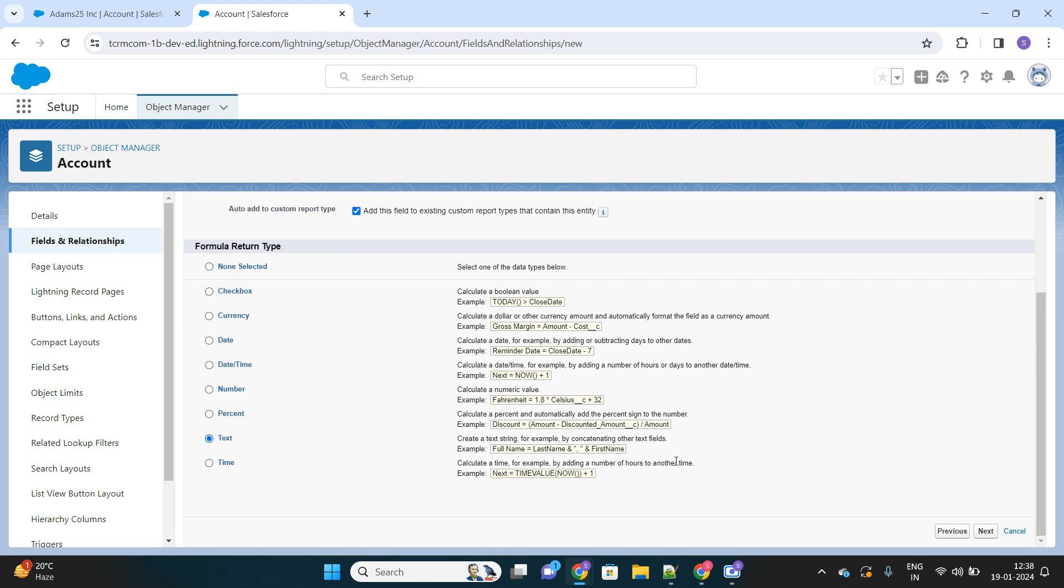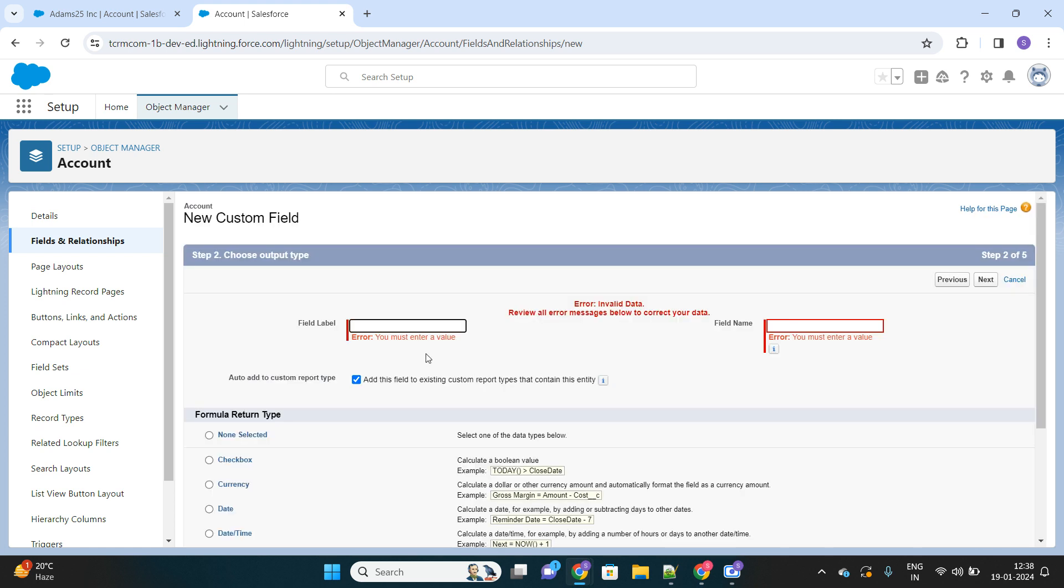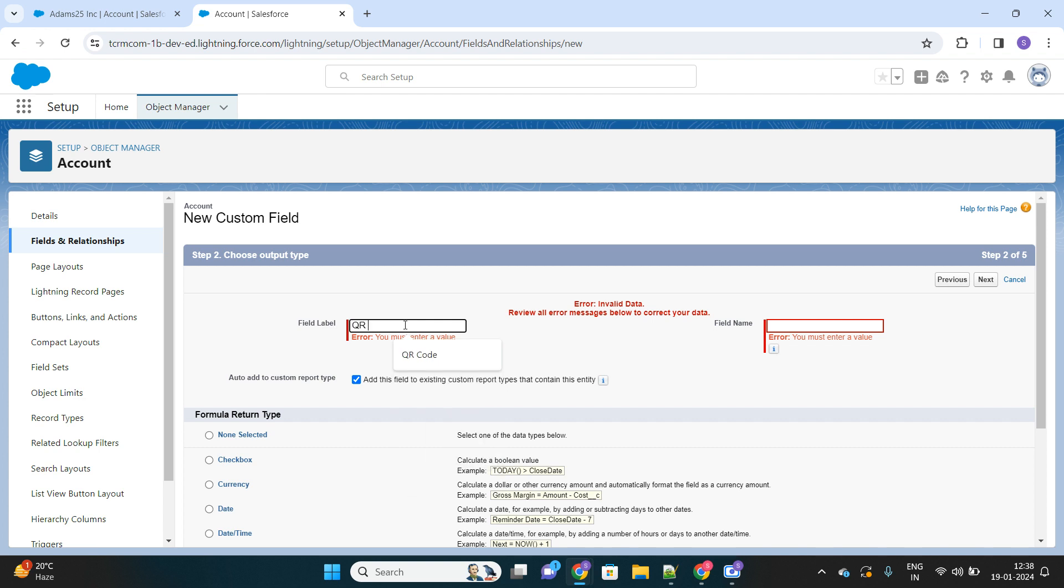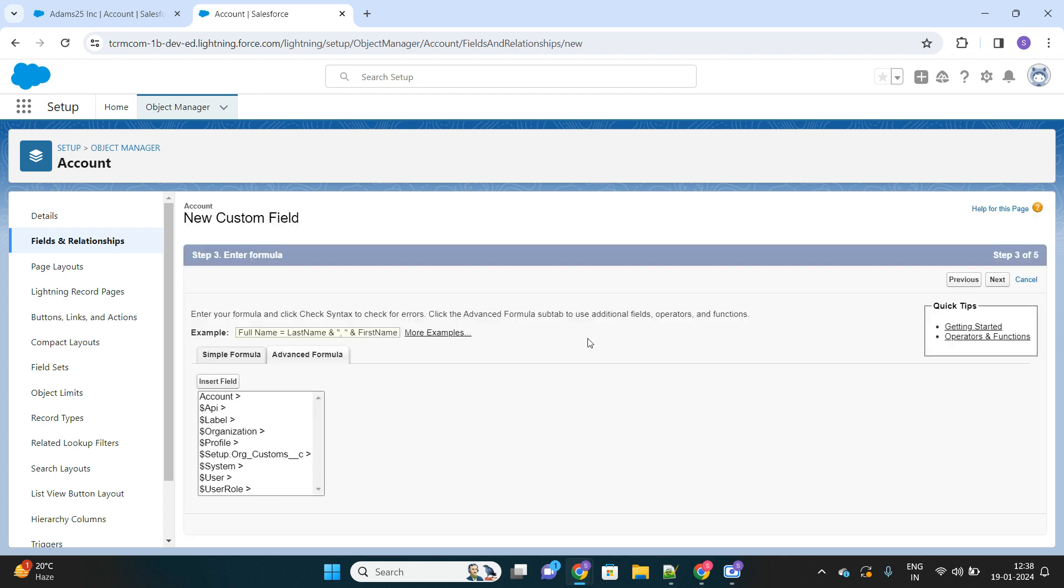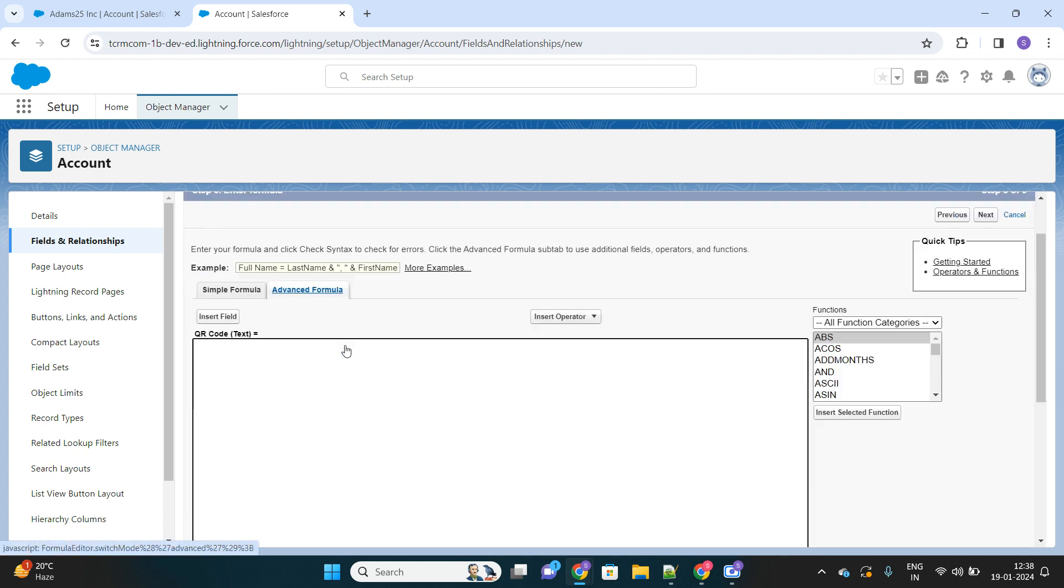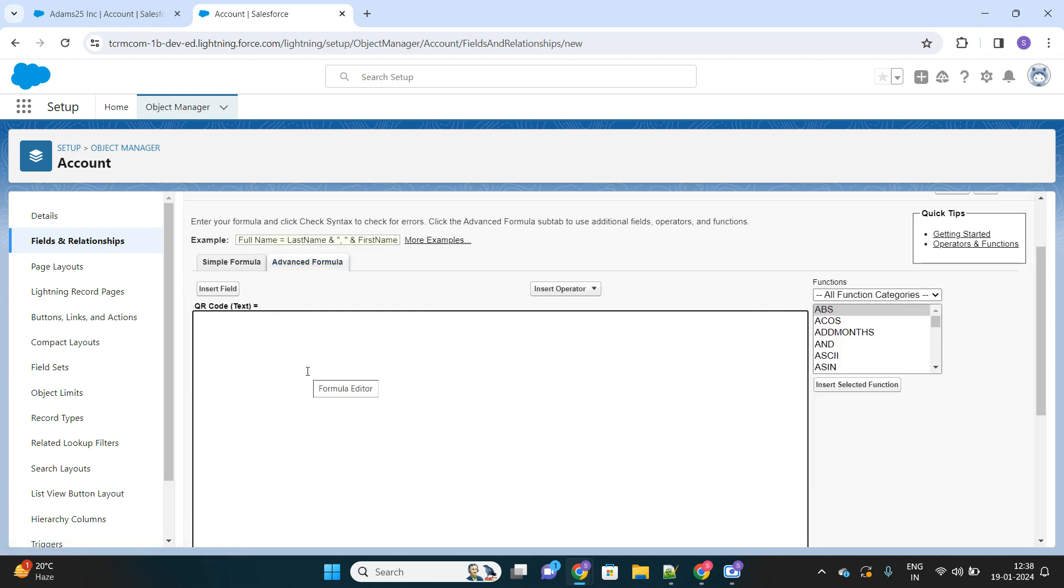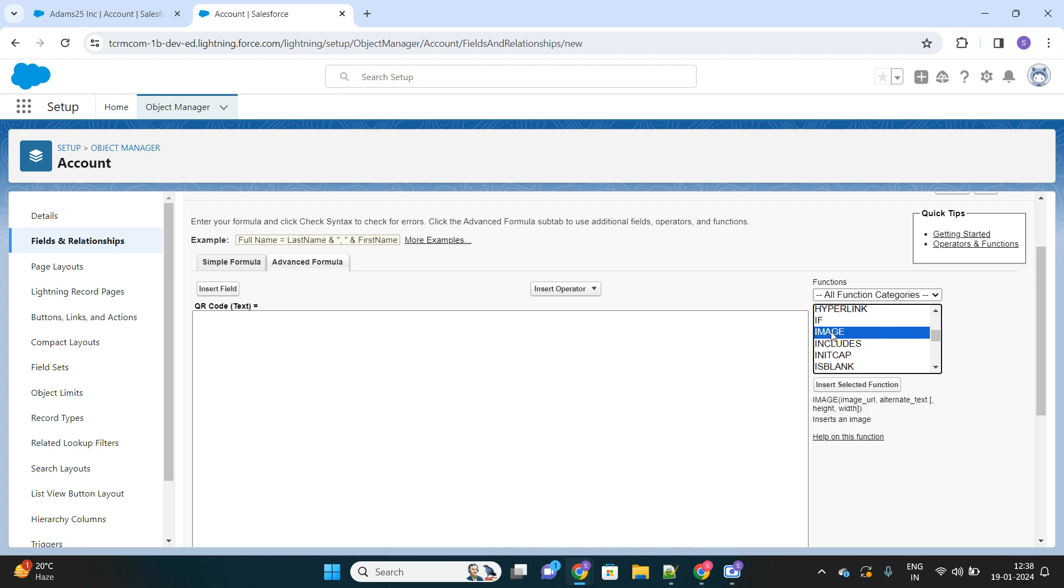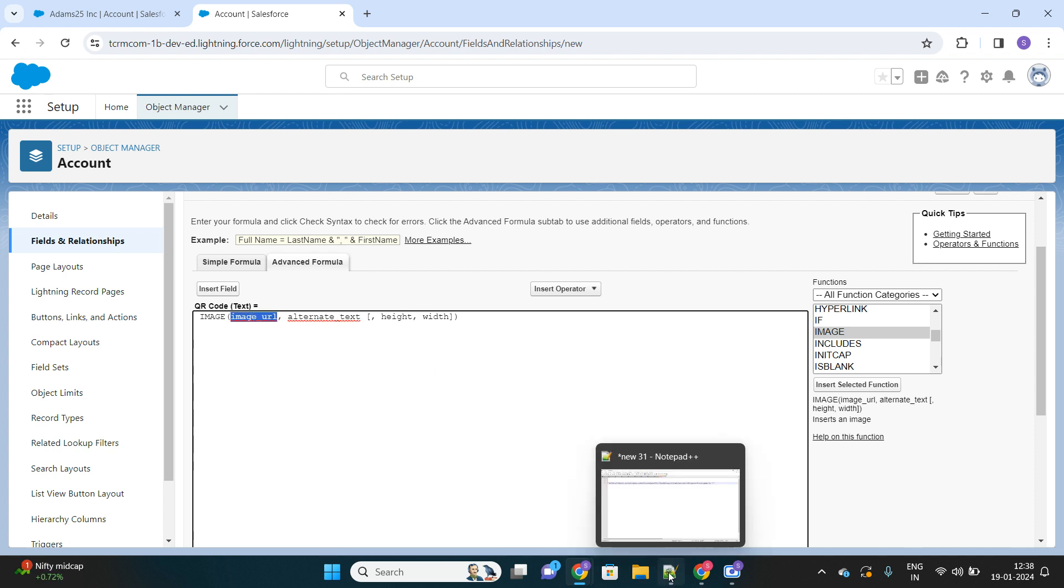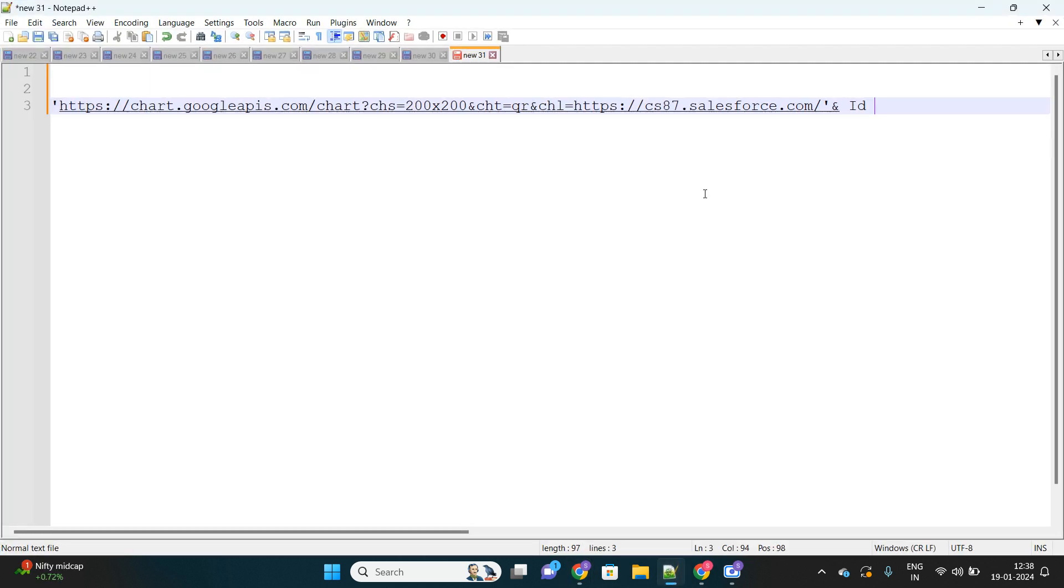Here it is. The next step is to provide the name of this formula field: QR code. I have to provide a formula for this field. I will use the function called image. On the right-hand side, you can look for the image function. Let's drag it over here. Under the image URL, you have to provide this URL that I have already copied here, and I will definitely provide this in the description of this video as well, which you can copy and use.